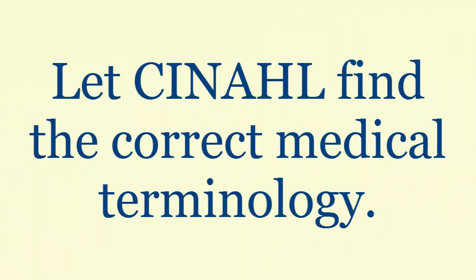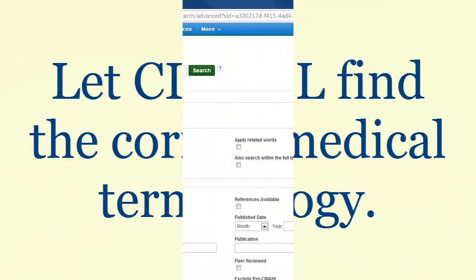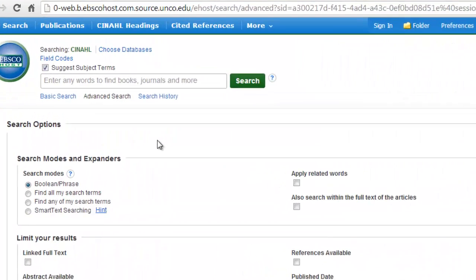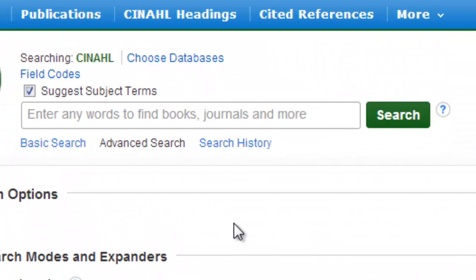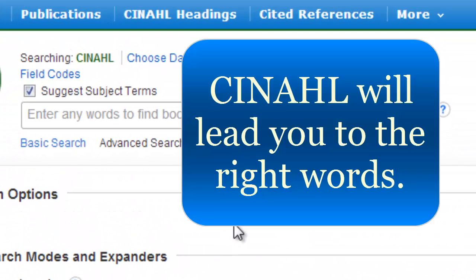So you already know how to search most any library database. Here are a few tips to searching CINAHL.